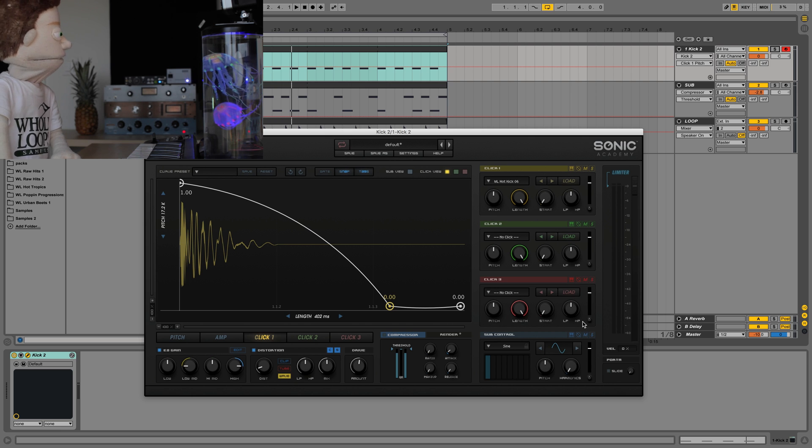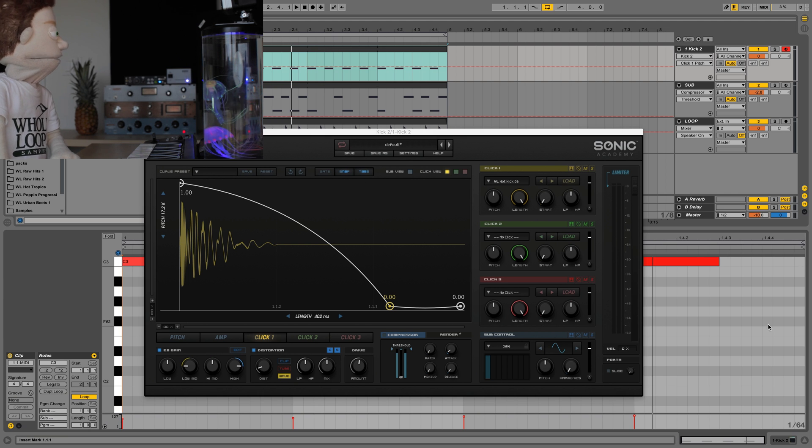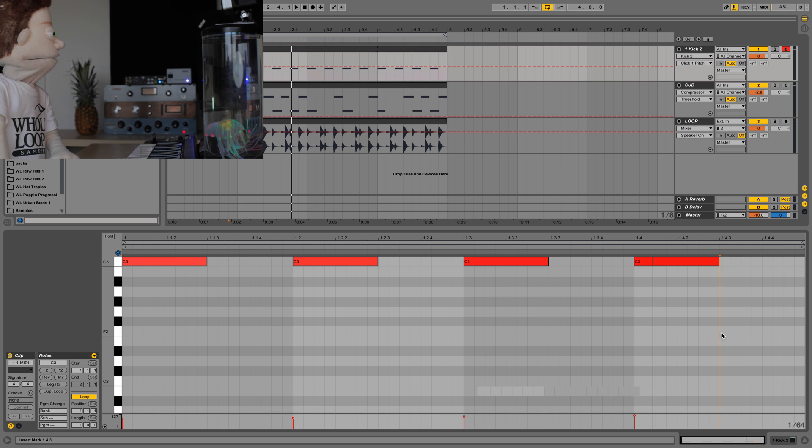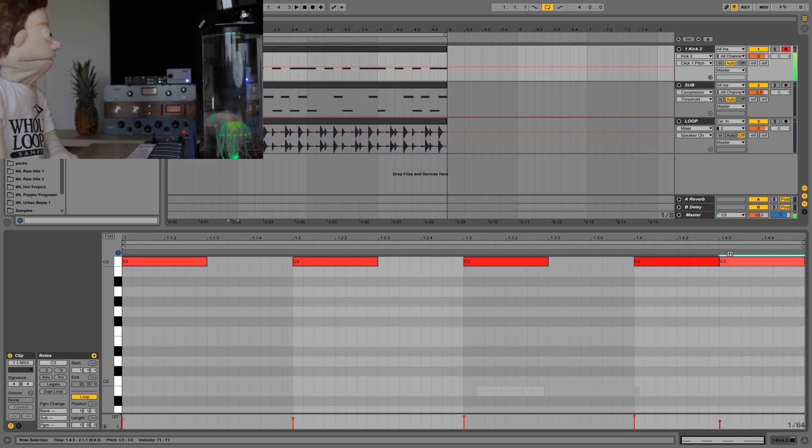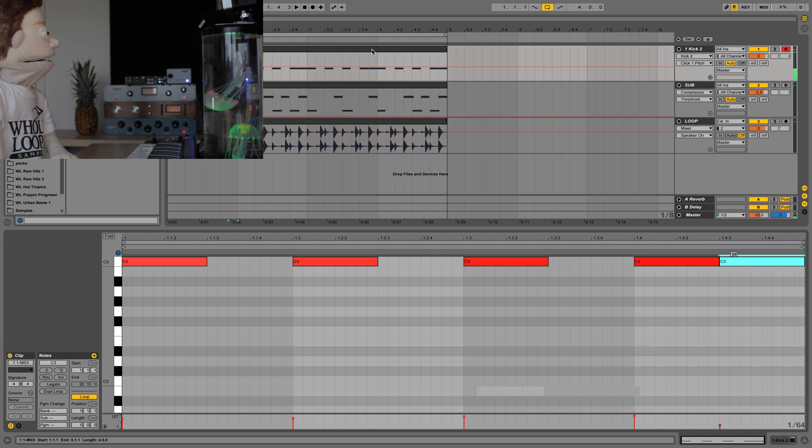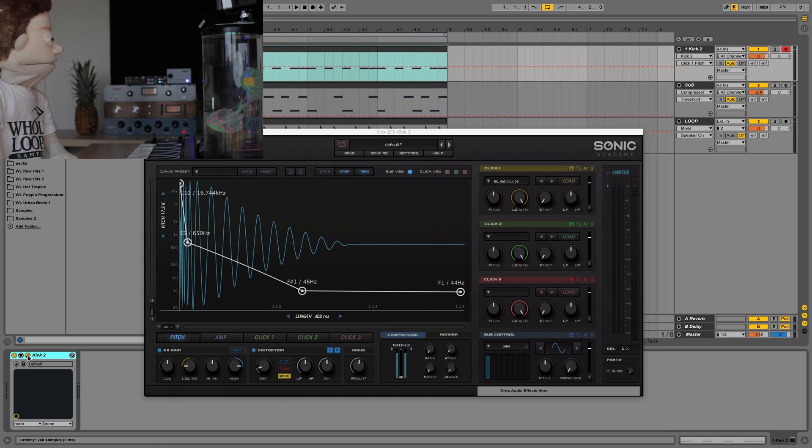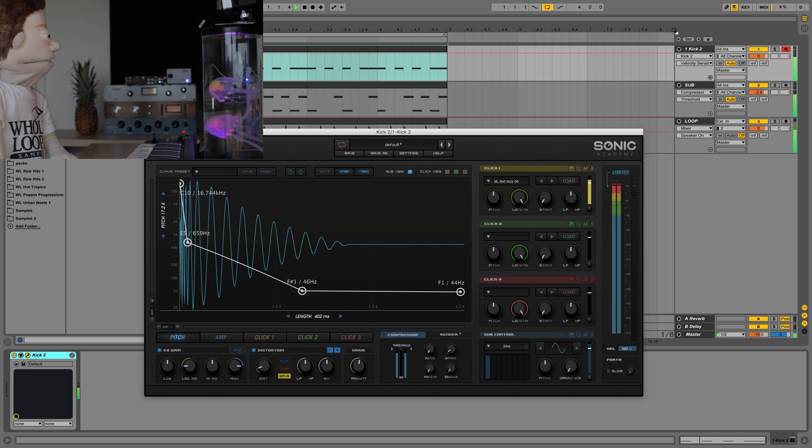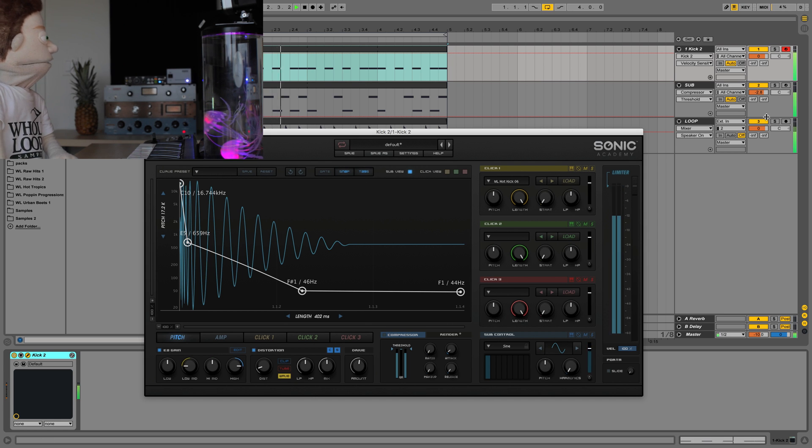Maybe throw another kick in here. And turn the velocity way down. It's like a little fill to switch it up. You can add some velocity to this whole thing right here. Add some little quiet kick in there.